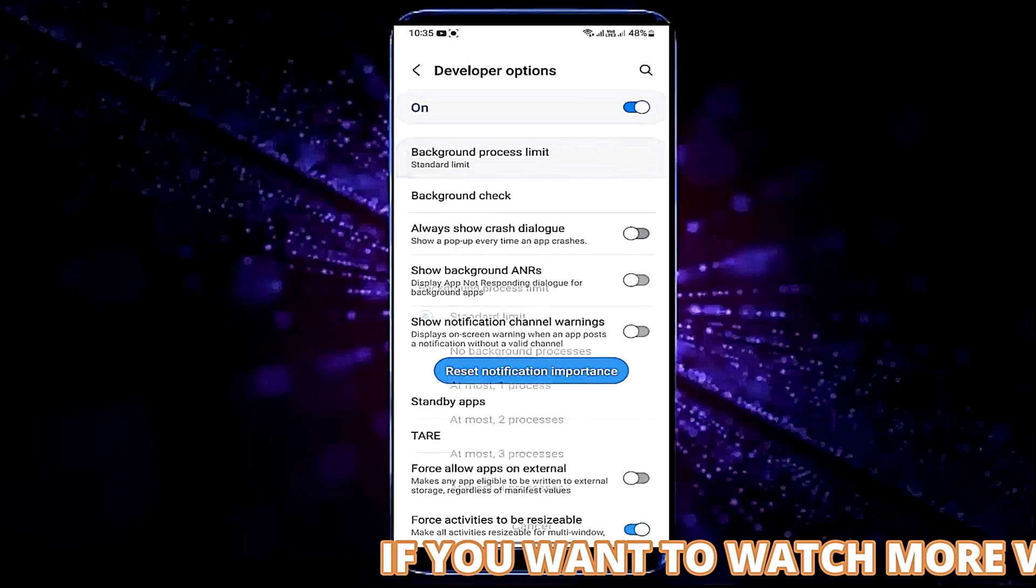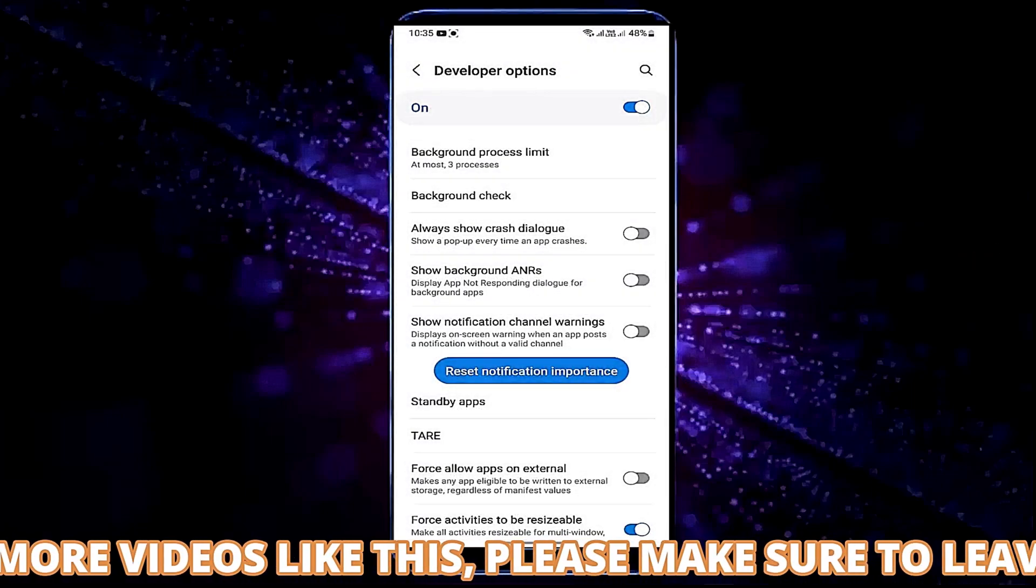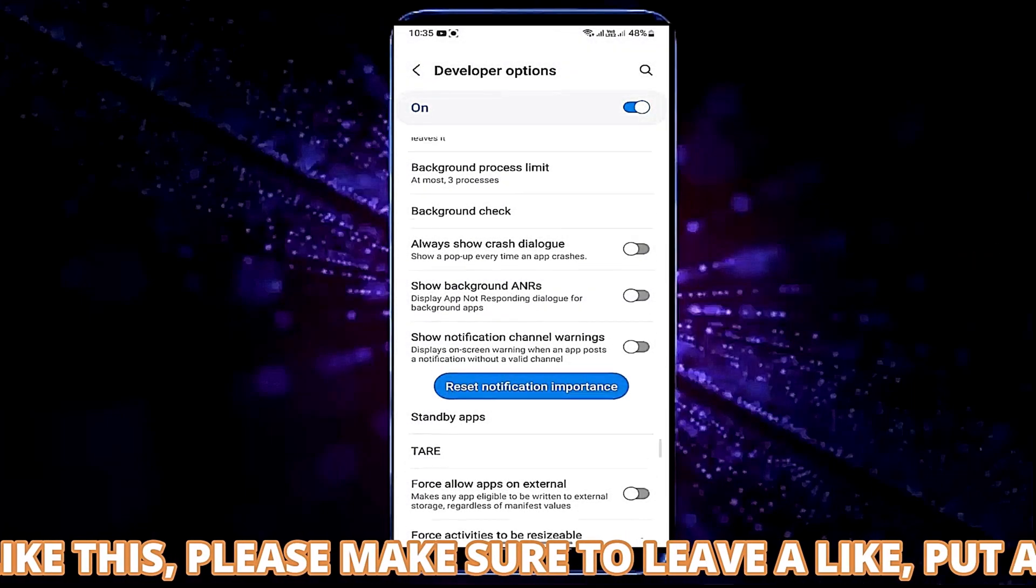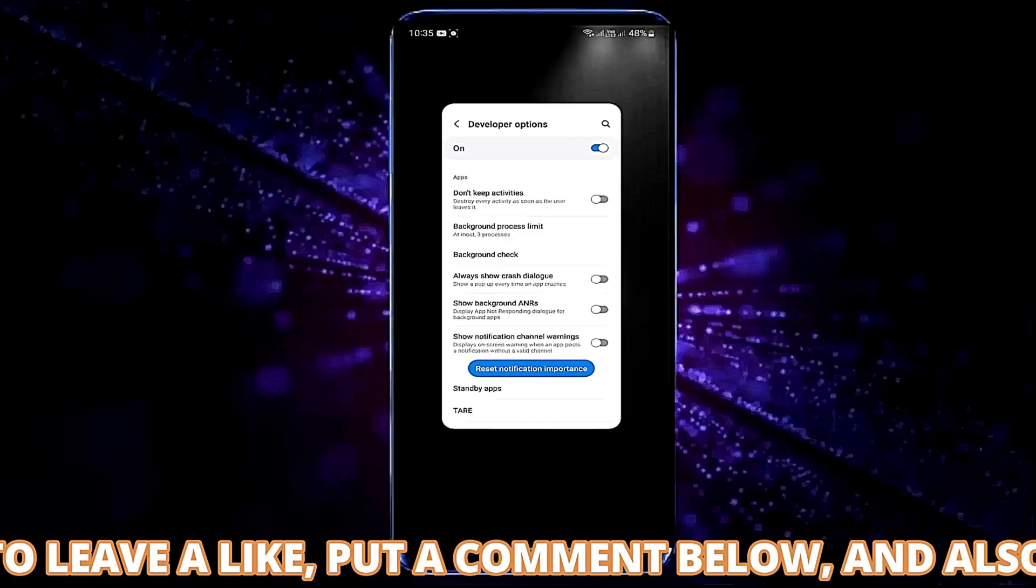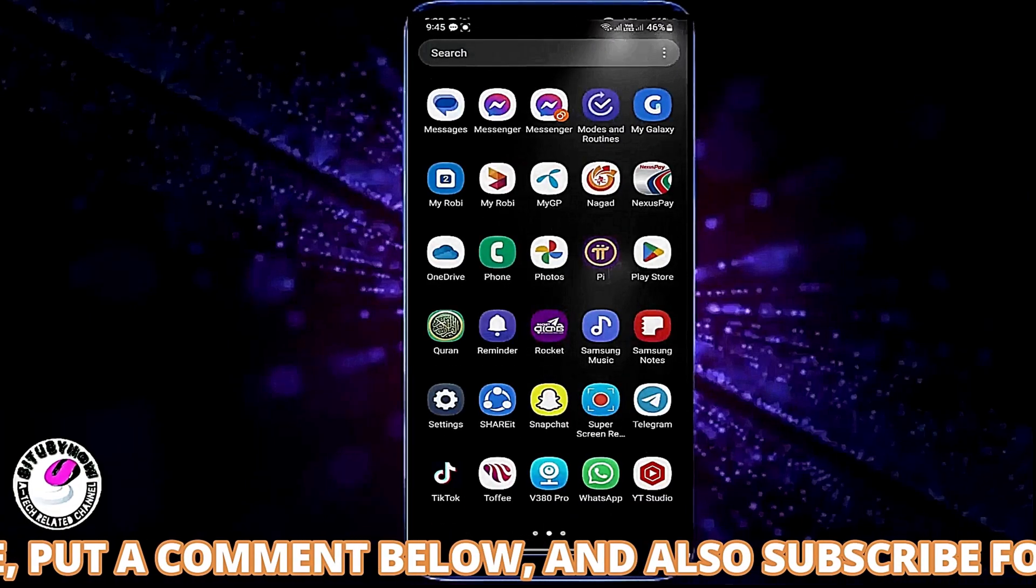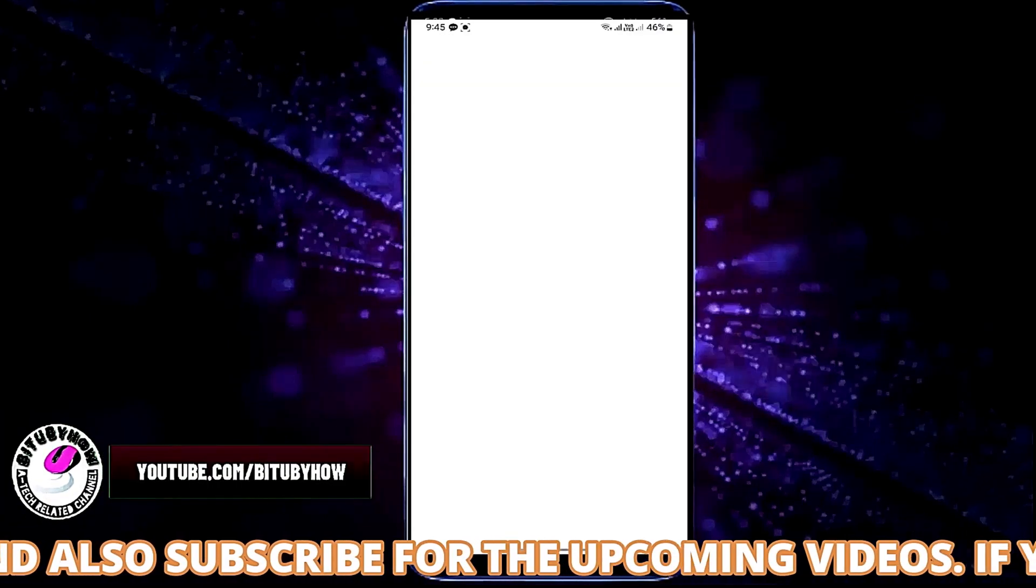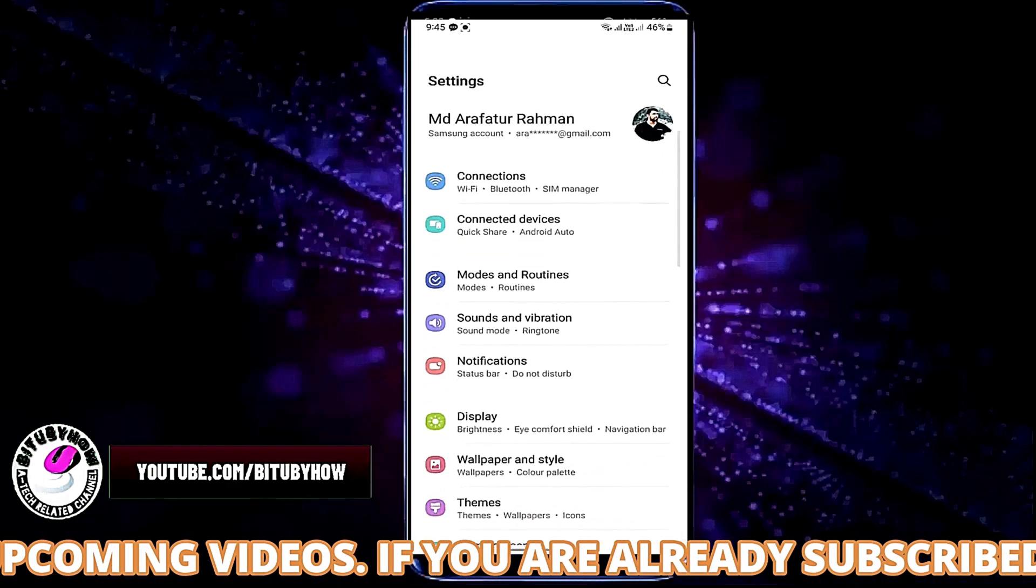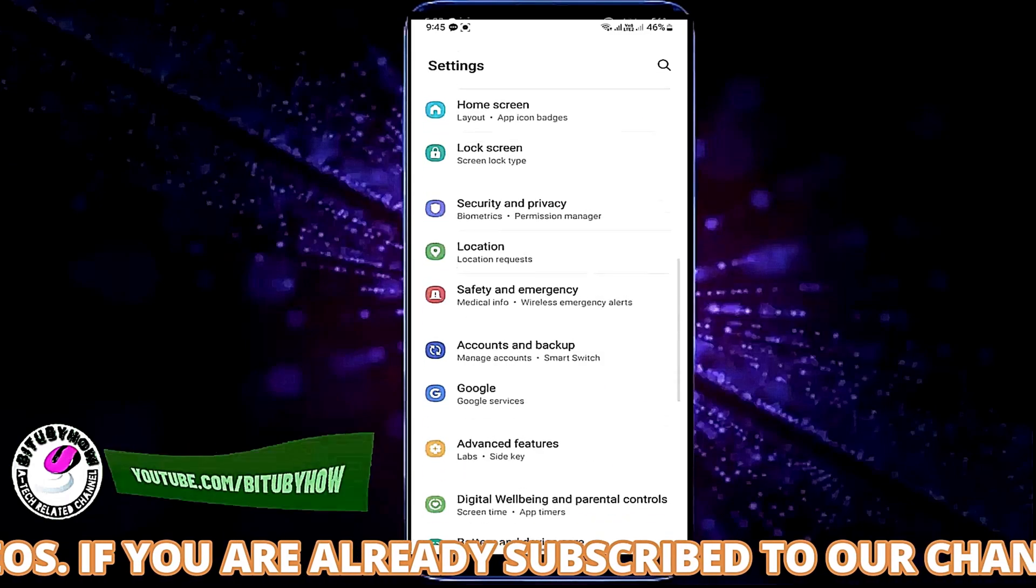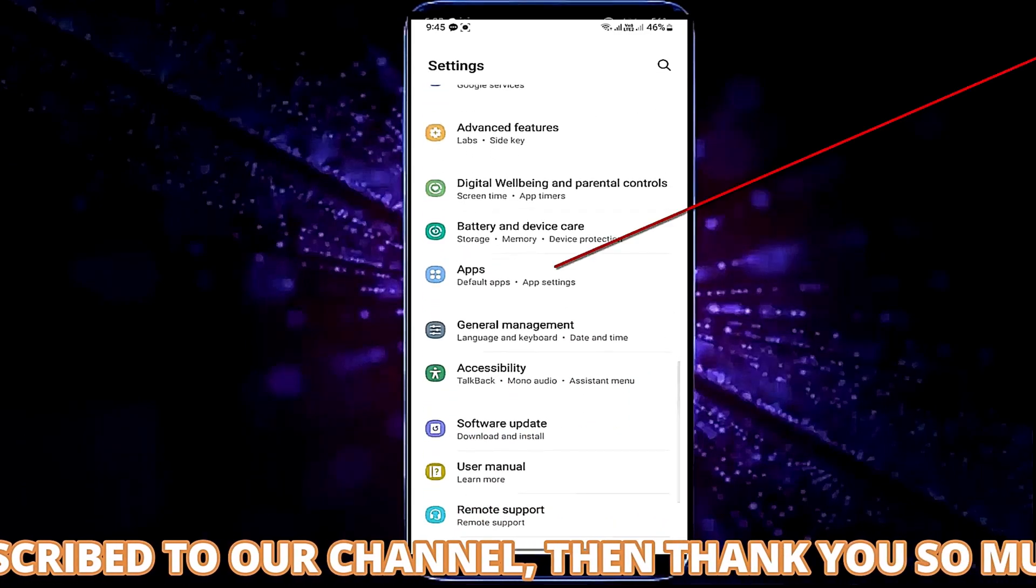Select at least three processes. After that open settings once again. Find apps and open it.